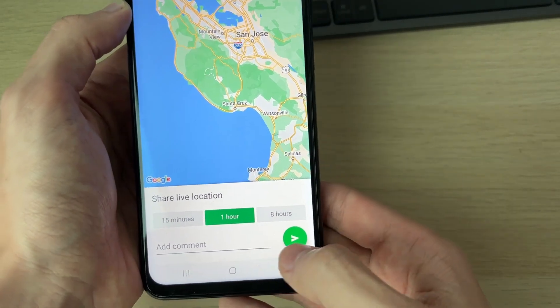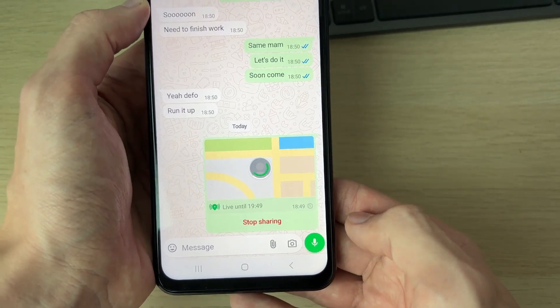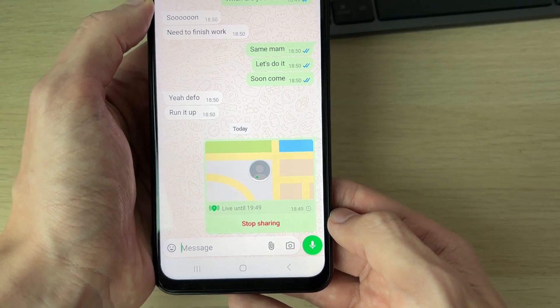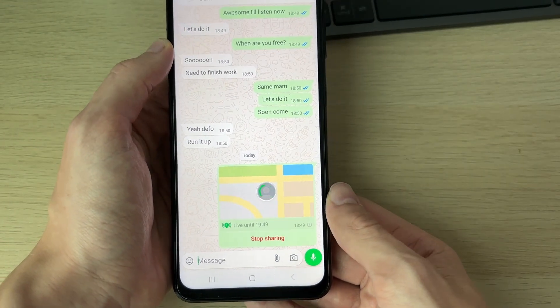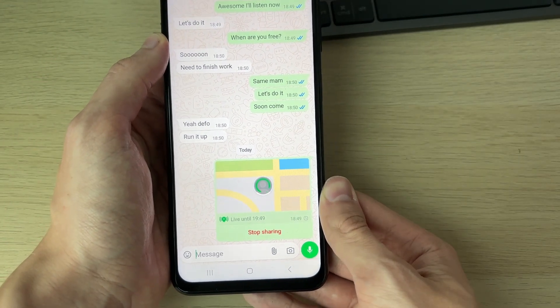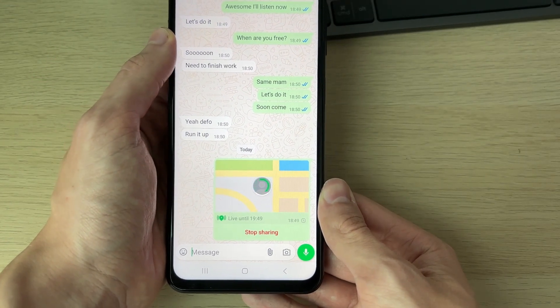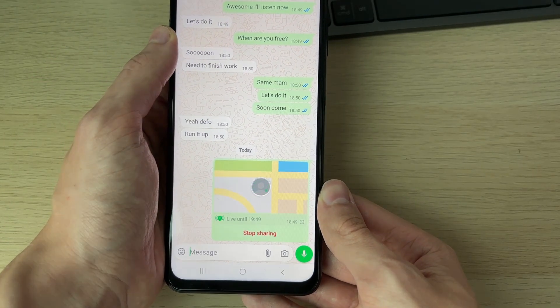You can then choose the timeframe — I'll just do an hour. You can add a comment and you can then go and send it. It's that simple. If you guys found this useful, then leave a like.